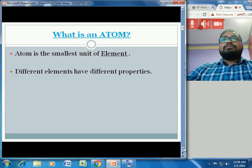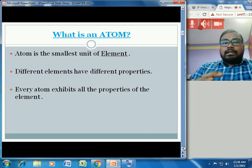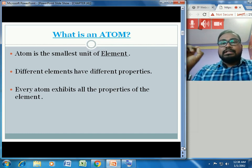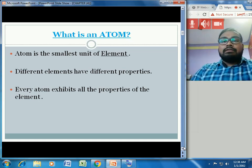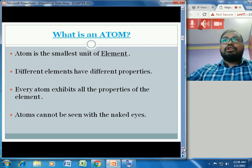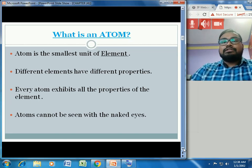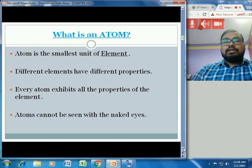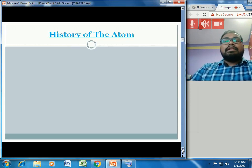Every atom exhibits all the properties of its element — for example, the atoms of oxygen will exhibit the properties of that particular element. Also, atoms cannot be seen with the naked eye; we need special equipment to see the atoms of an element. These are the four points for what is an atom.